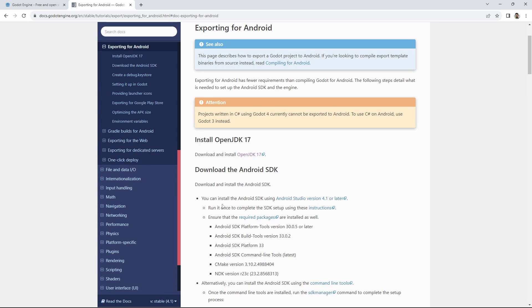The first step is downloading and installing OpenJDK. Note that up to 4.1.2 we used version 11 but we are now using version 17. I've already installed it but you can follow the link on the help page.